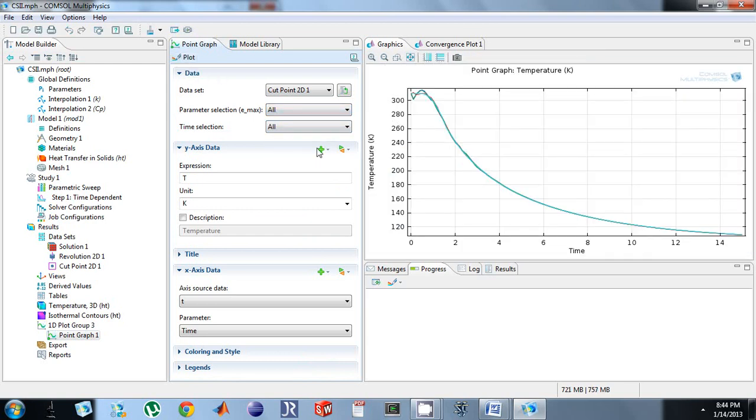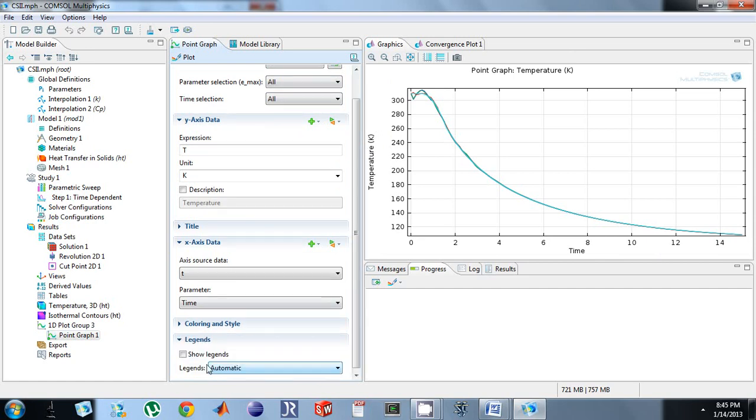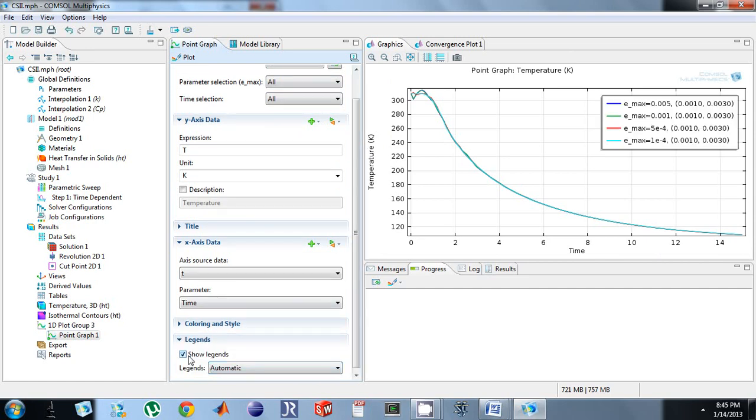And so I don't know which one's which, so we just go to legend, show legend, and we get to see which graph is which.